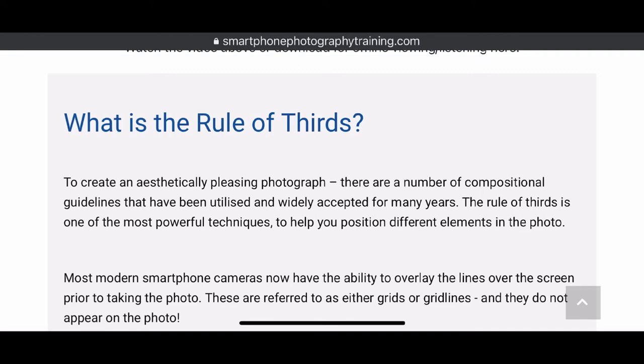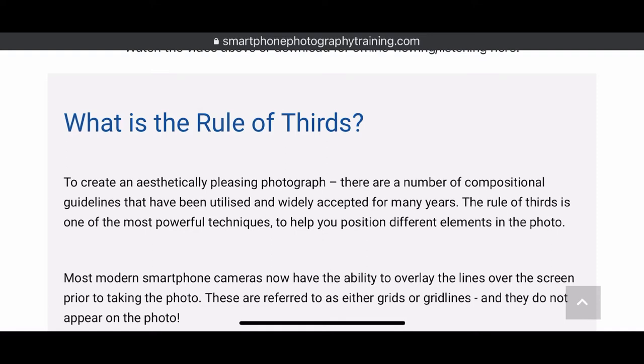On most Androids, it's actually inside the camera itself. When you turn on the camera, you go into settings and there'll be an option there, grid lines. So not grid, it'll be grid lines.